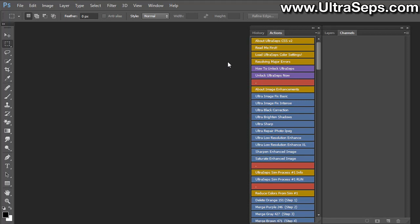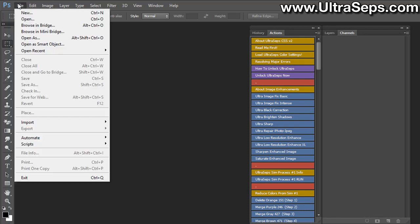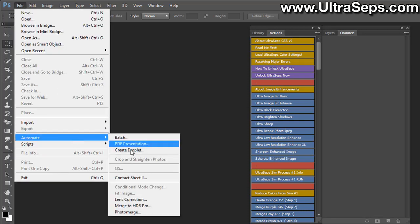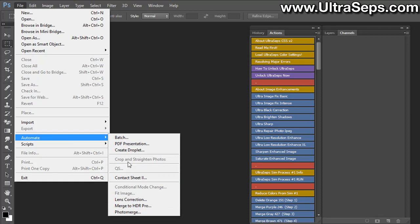Now let's check that our plugin is in the correct location and has loaded. Go up to the file menu, scroll down to automate, and there should be the letter QS with three periods next to it. If no file is open, it'll be grayed out. This is normal.